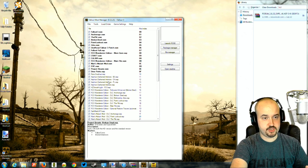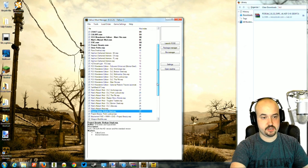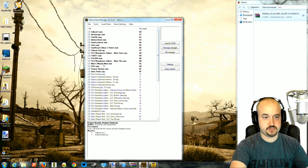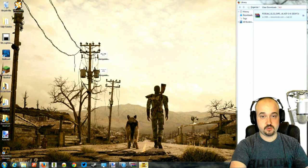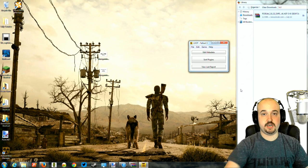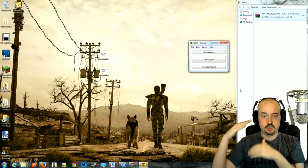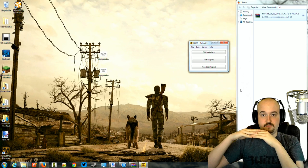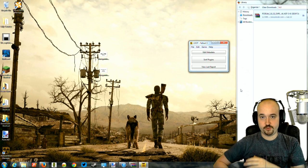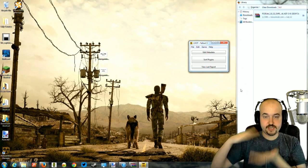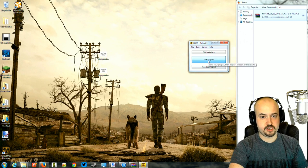Make sure all the things that need to be turned on are checked. Now we're going to do a very important thing: sort the mods. We need to make sure they load in the correct order. Fallout loads its files, then the first mod, second mod, third mod, and so on. Each mod changes or adds something, so if the order is wrong things will get messed up. LOOT will sort them for us.